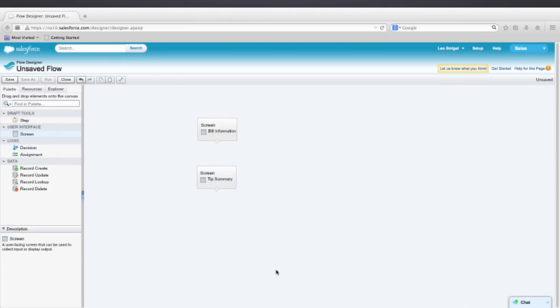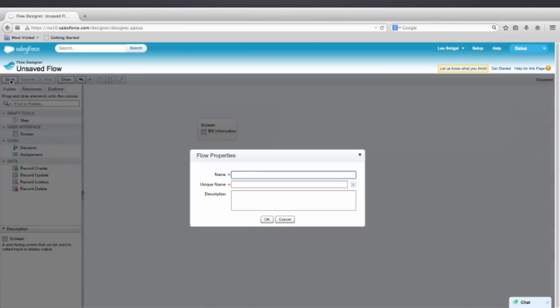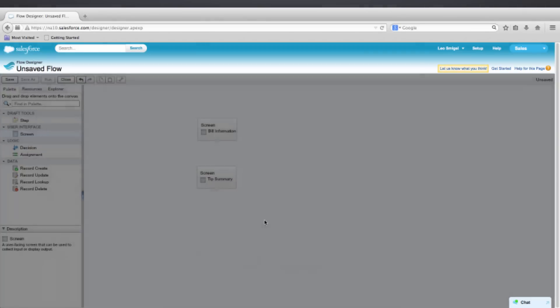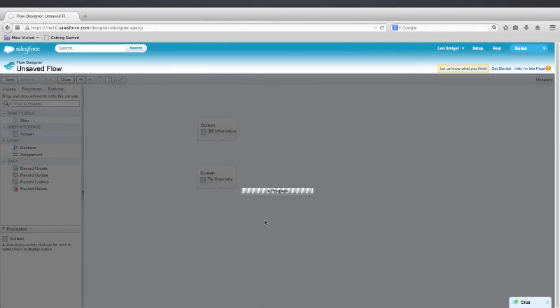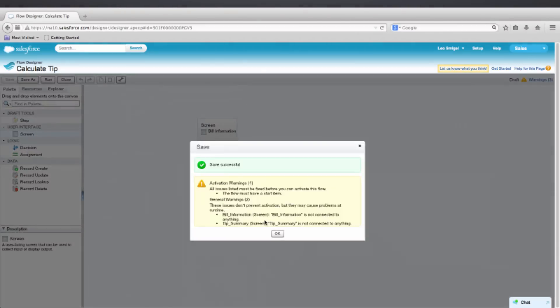So now we want to save the flow. So go ahead and click the Save button in the top left. It'll ask you to enter a name. Put in Calculate Tip and Tab to autocomplete and enter a description if you'd like. And then press OK. And then it should give us an error because we haven't connected Bill Information to Tip Summary and we haven't selected where we start. So press OK here.